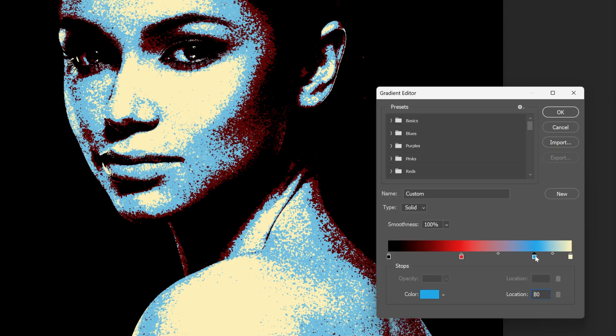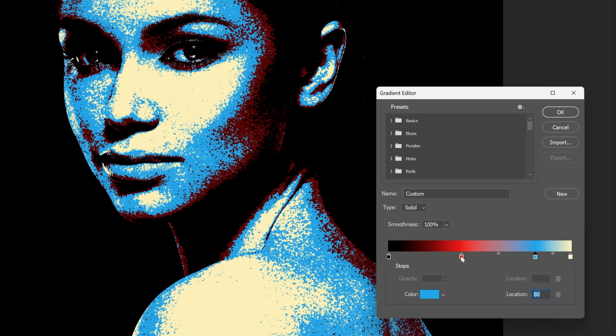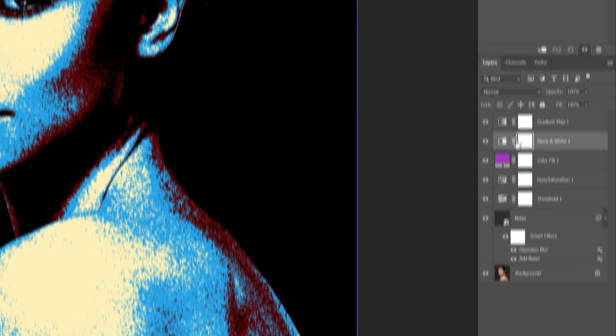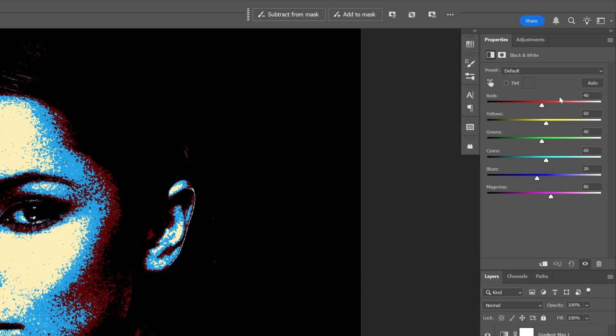You might be asking why exactly 80 and 40. Let's go back to the black and white, and as you can see, we've got red at 40, yellow at 60, then 40, 60, 20, 80.